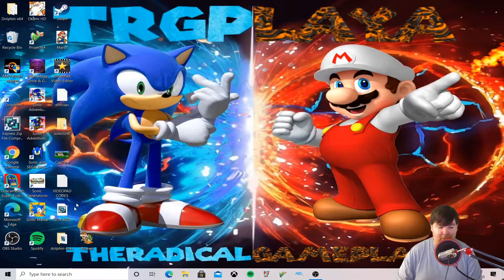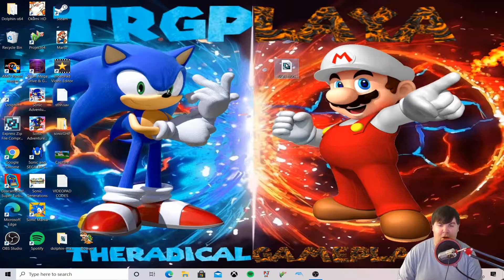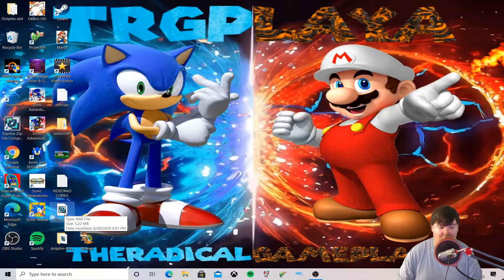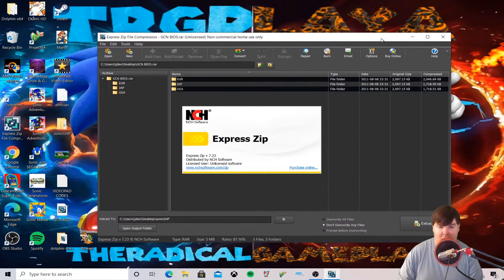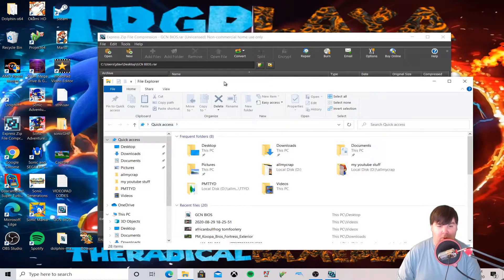As you can see, I have the Nintendo GameCube files right here where my mouse is. I'll leave the link in the description for this video. We're going to open this up now.